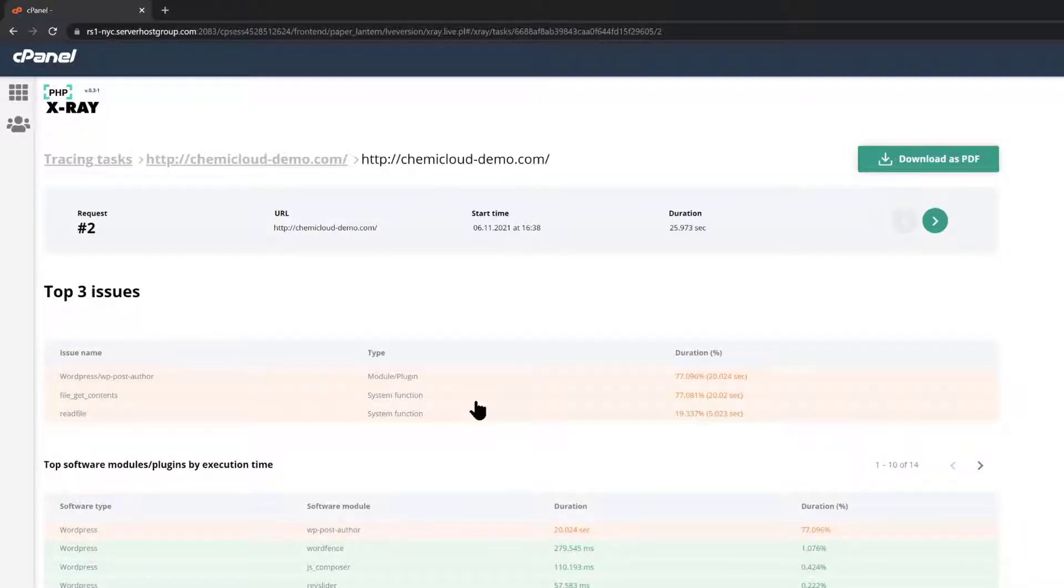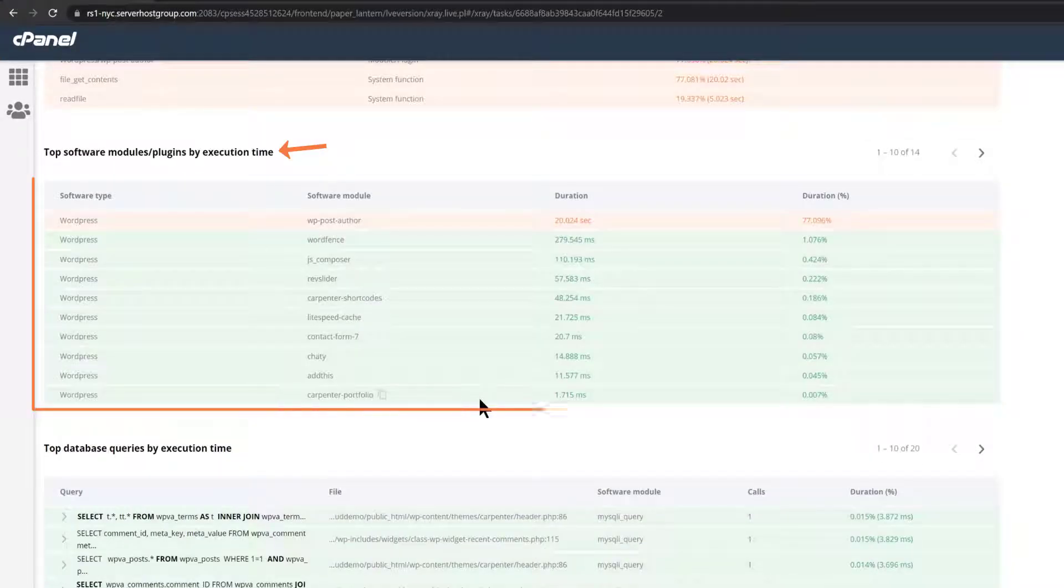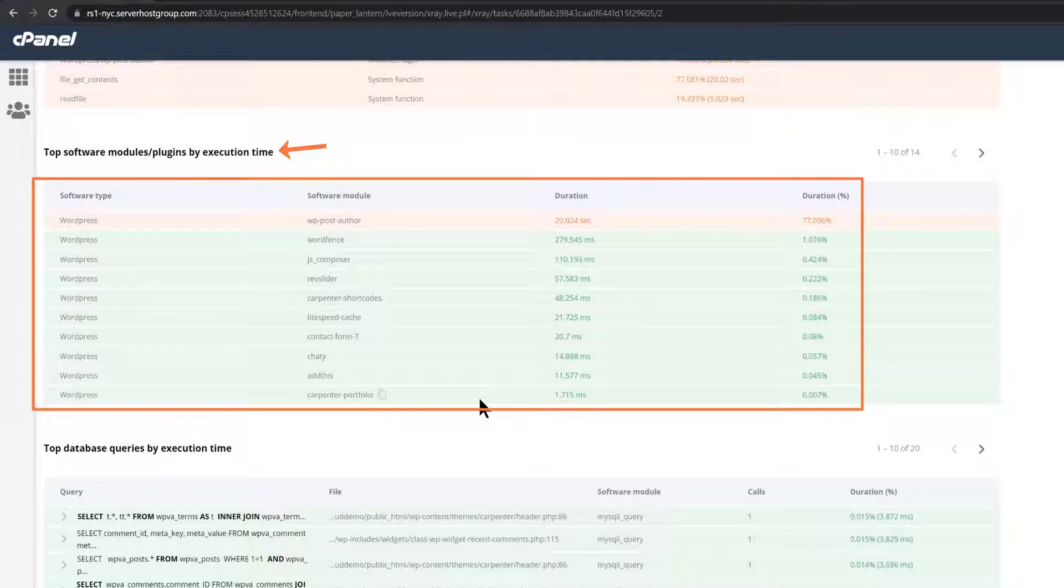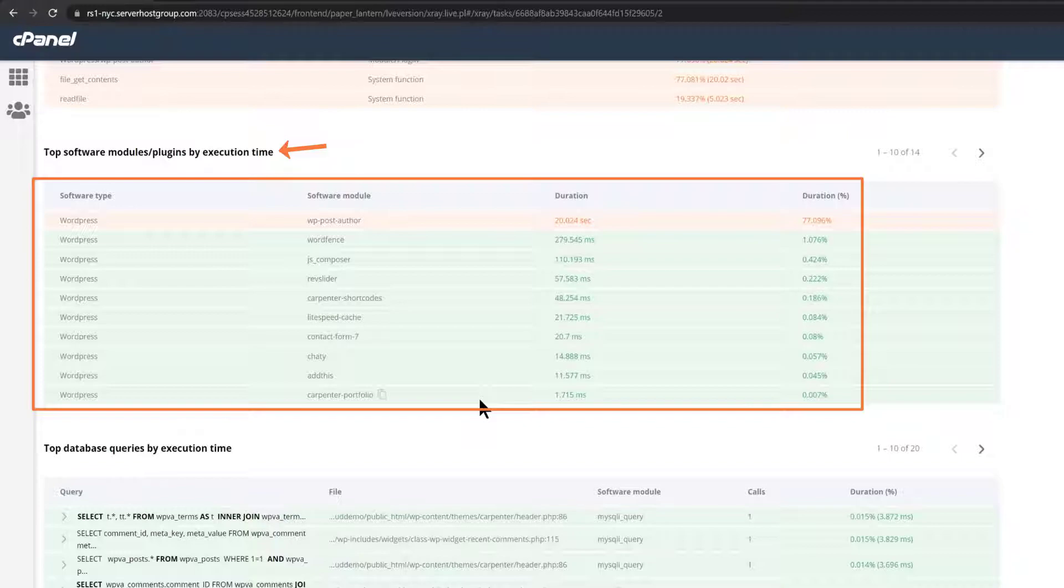Going back to the results page, you can also see a lot of other information, including the top software modules or plugins by execution time, which lists your plugins or modules and the duration time and percent required to load and execute the modules or plugins.